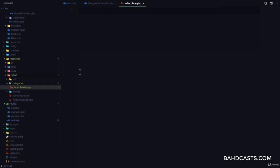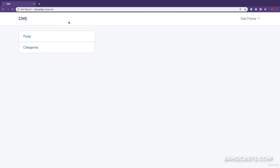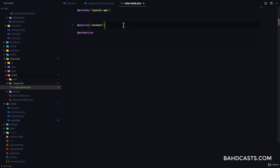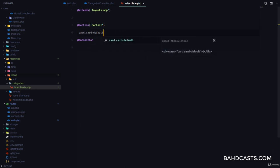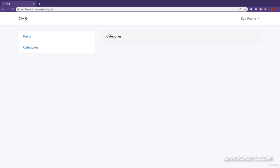Now that we have this file, first we have to extend the main layout by saying @extends('layouts.app'). The next thing we need to do is define a section called content — so @section('content') and @endsection. If we refresh this page right now, you can see we have the page but the content is empty. So let's fill that page with some content — we're going to have a card, a card-default, a card header which is going to say Categories. If we refresh, great — you can see we have 'Categories' right there.